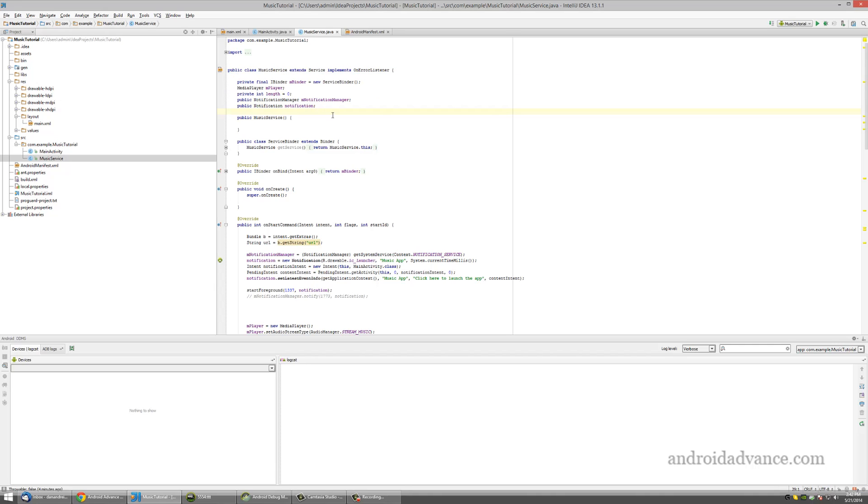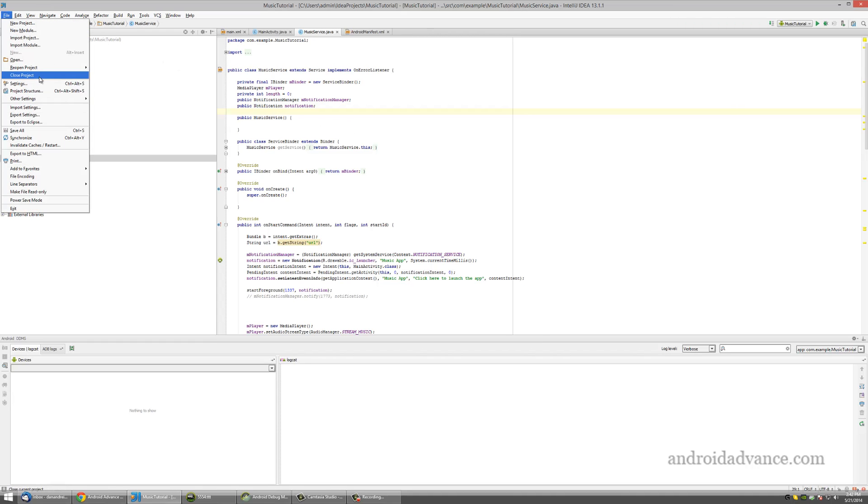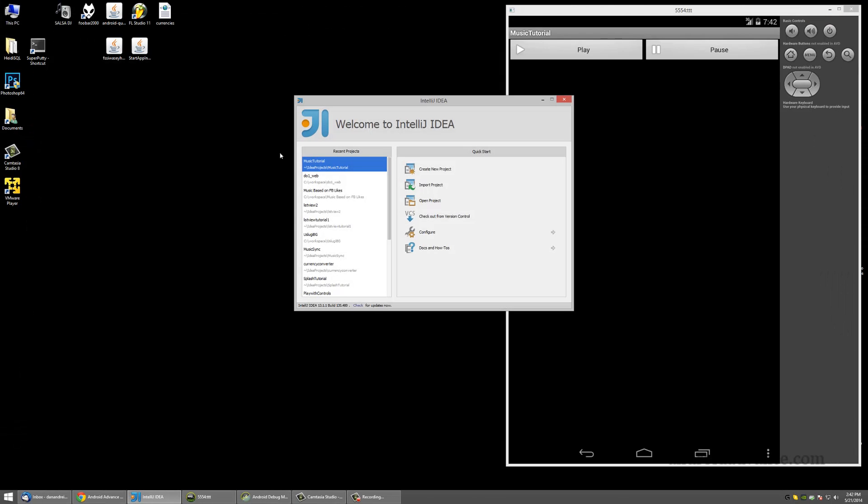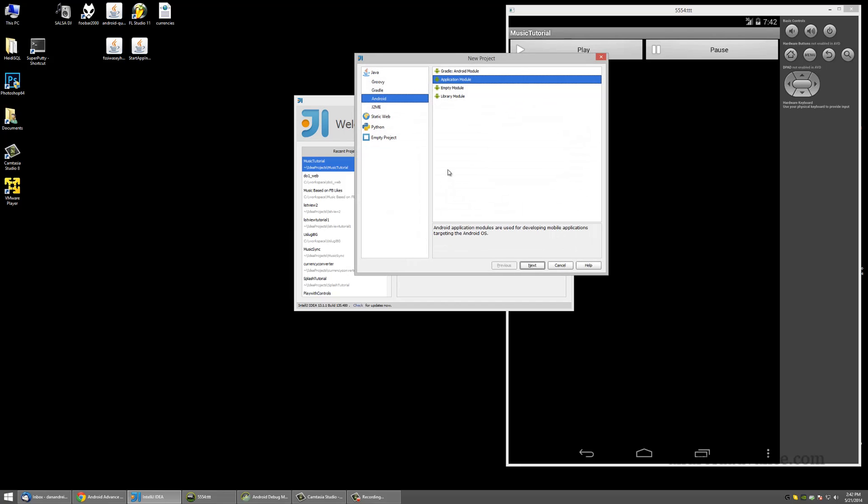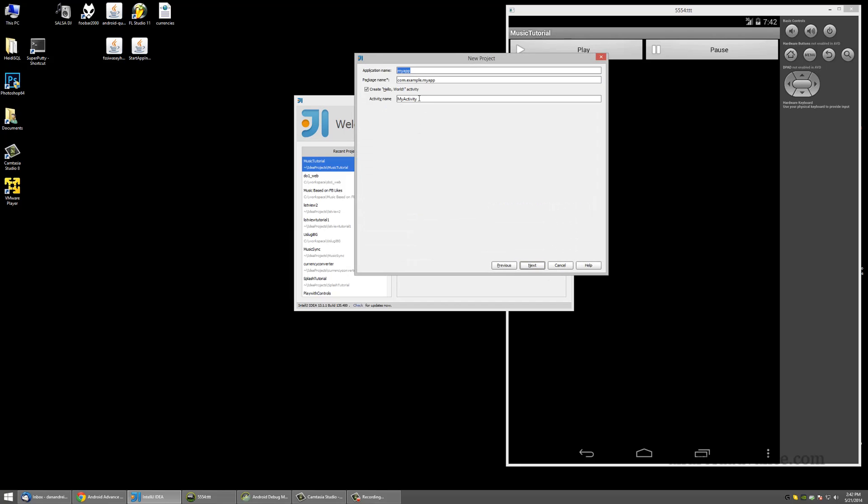I'm just going to give you the file and explain little by little what you have to modify, and you can use it as a template. I'll use it as a template too. Let's just create a new project. Internet media player.